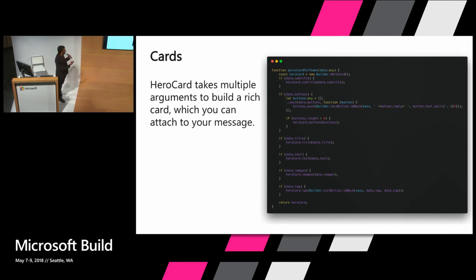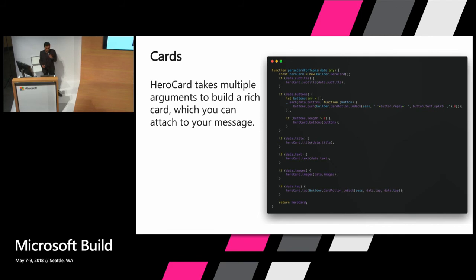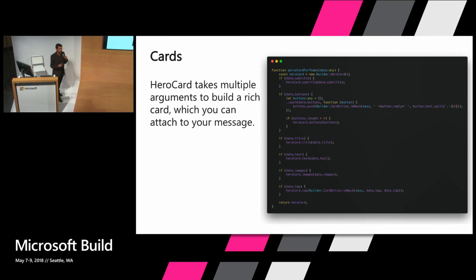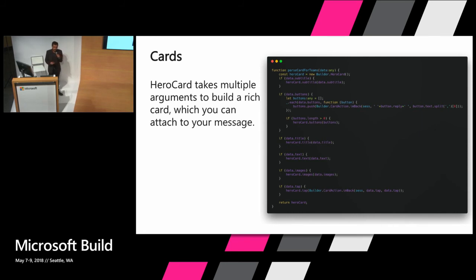You can create a card by using a hero card. And this is a long example. But essentially you're just creating a hero card using the builder pattern. And assigning a lot of fields to it. So you can assign a title, a description, an image, the buttons you want to use, et cetera, et cetera.